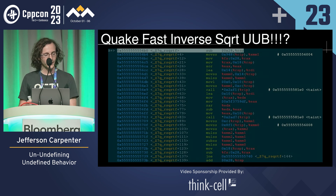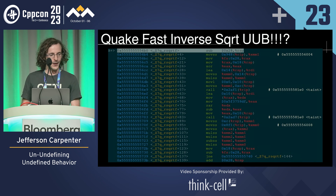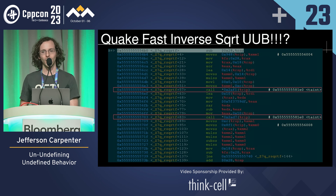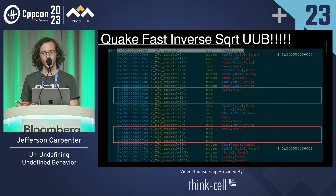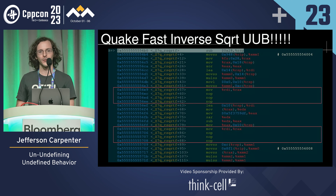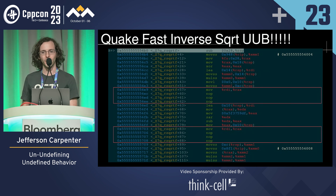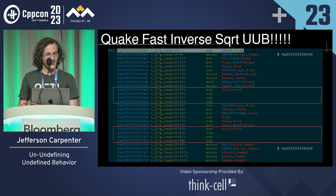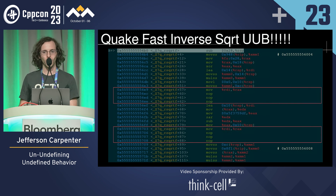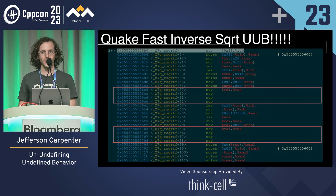Here is the disassembly for the square root function — here are the call instructions highlighted. After you run the function the first time, they've been replaced with move instructions and no-ops. So that will address the performance issue, and we have un-undefined the behavior. Now the compiler has to generate working fast inverse square root code.